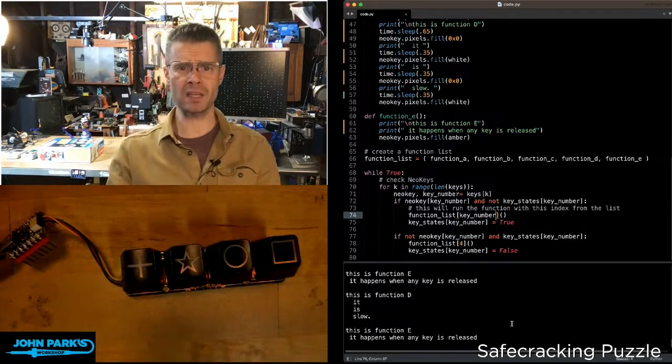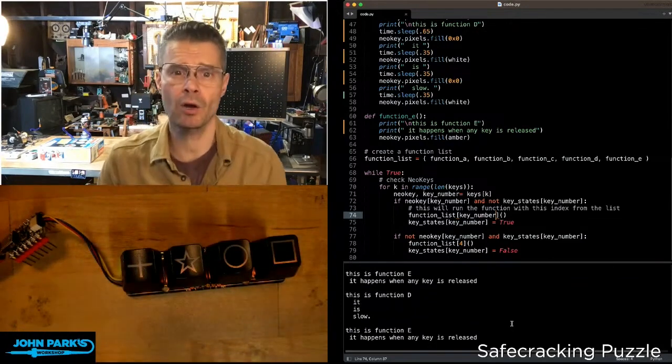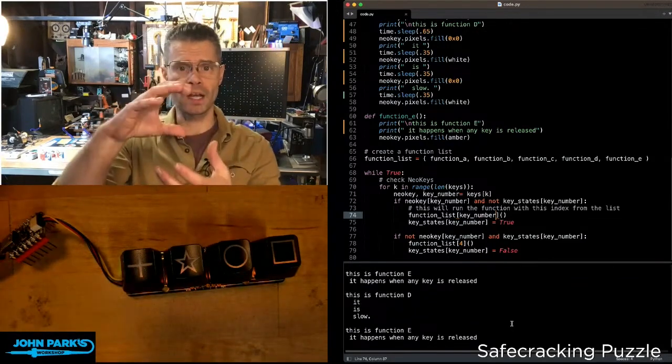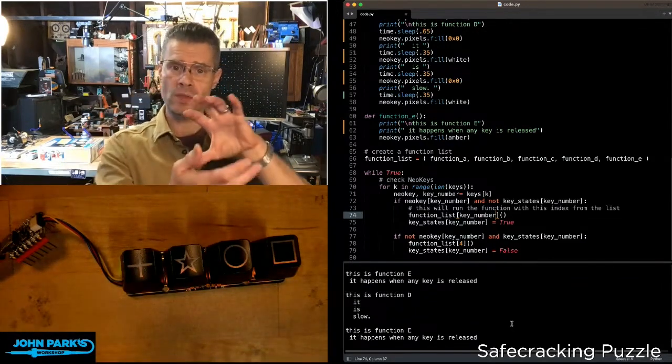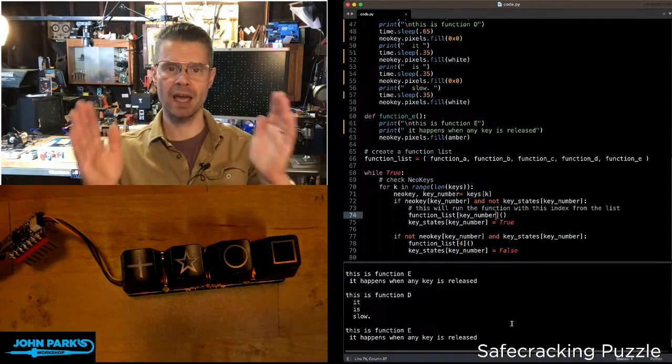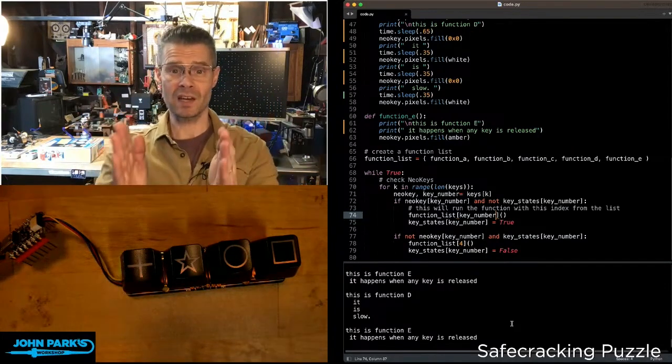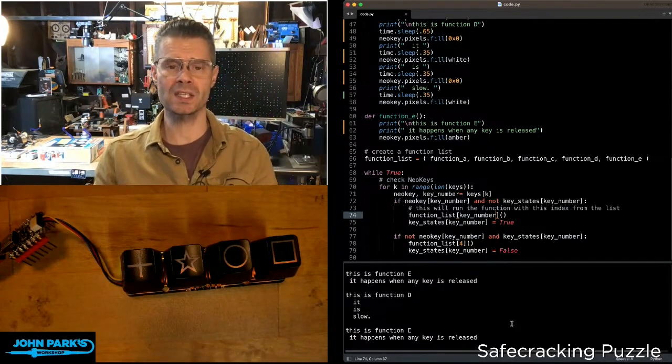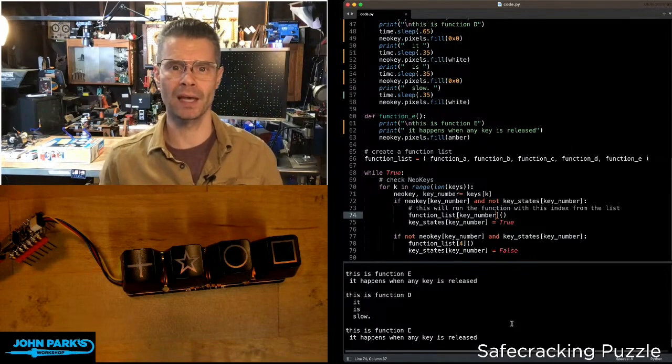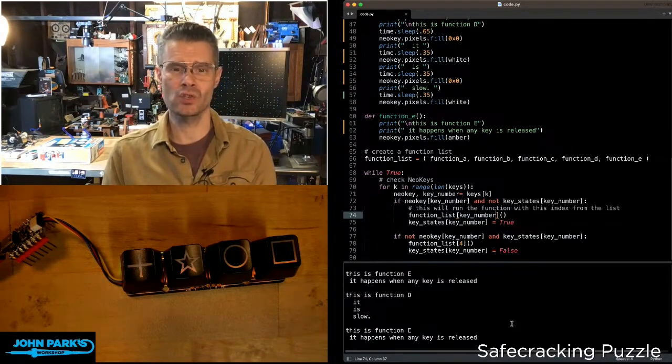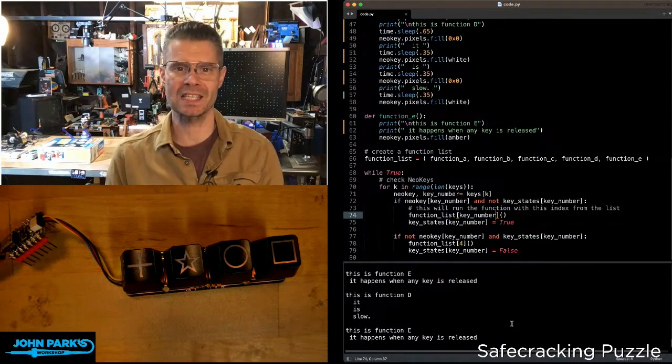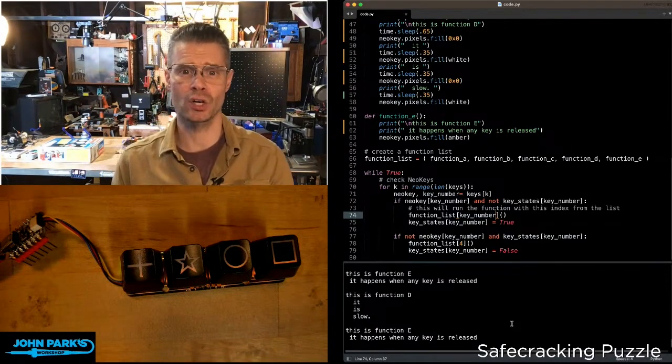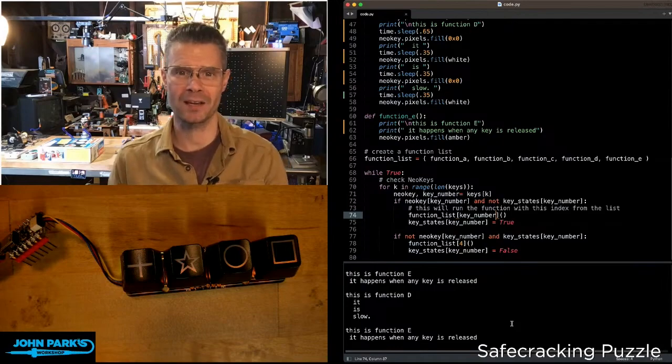This is just a made up example, but you can see how it can be really convenient to organize your code so that a bunch of like functions can live inside of one function list, making it really easy to call them later on. And that is how you can use function lists inside of CircuitPython. That's CircuitPython Parsec.